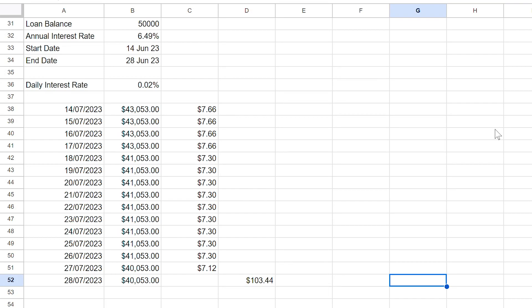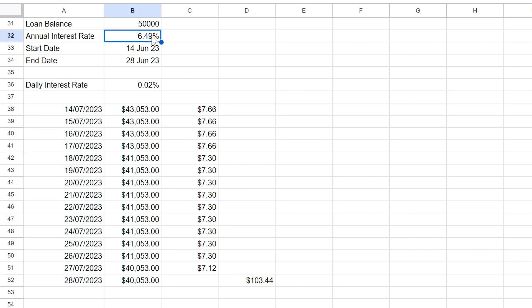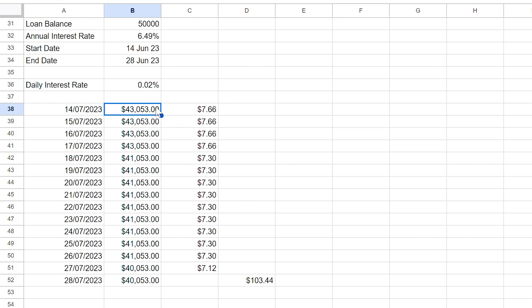Starting with the 14th of July, we can simply click and hold the bottom right corner of the cell with the date and drag this down until we get to the 28th of July. The interest rate on this loan is the same as the one we looked at earlier, so we'll use the daily interest rate here as well. Now we need to copy our loan balances from the statement. On the 14th we started with a balance of $43,053.